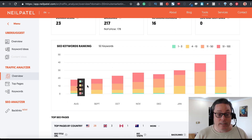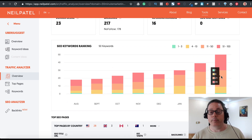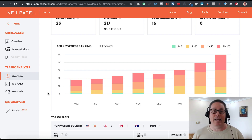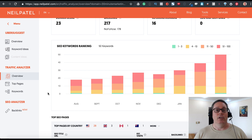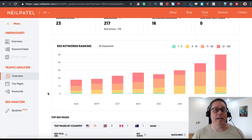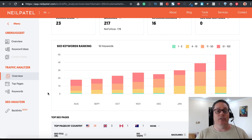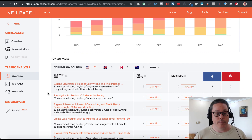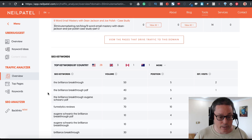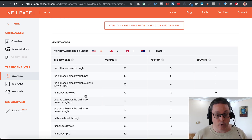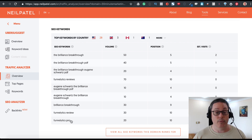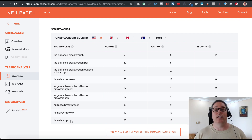Here's 30minutemarketing.net compared to Neil Patel's website inside Ubersuggest. Currently 30minutemarketing.net is only ranking for 50 organic keywords, with a domain score of 23 and fewer backlinks. But these rankings go up each month as I add more content and satisfy searcher intent. One keyword I rank for is 'Funnelytics review,' which is a tool I've covered on this YouTube channel.